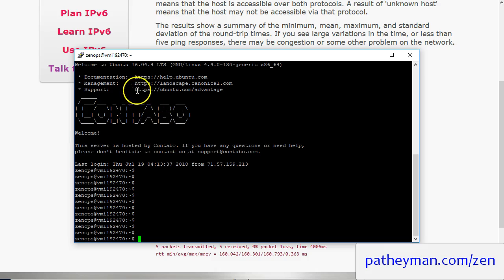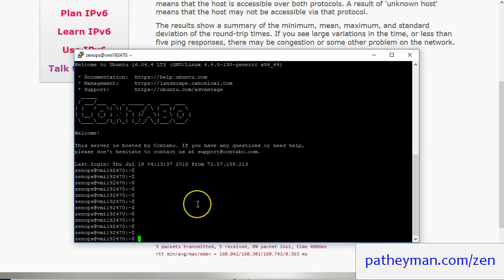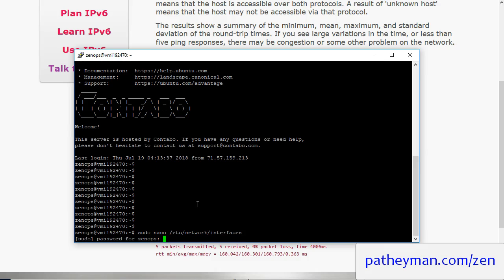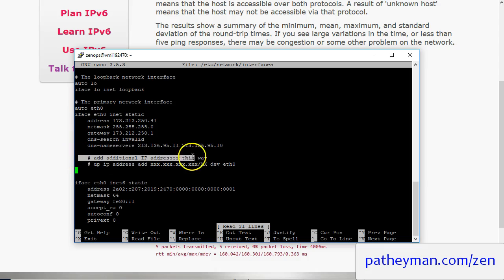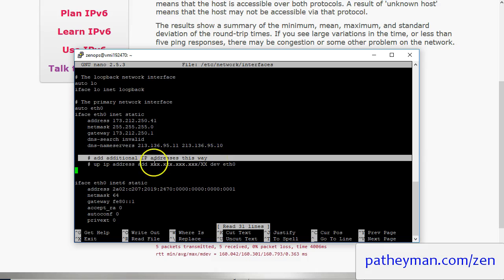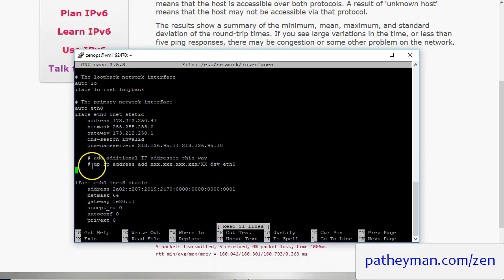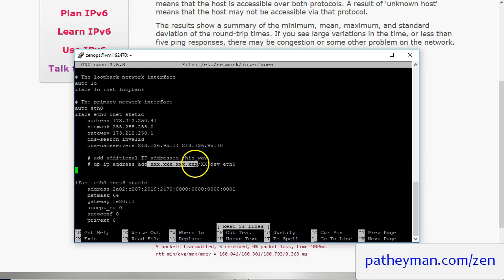Here we are back with an Ubuntu 16 server. And so in this case what you're going to do is you're going to sudo nano /etc/network/interfaces. And in this case what you're going to see if you scroll down to this part, it's going to say add additional IP addresses this way.